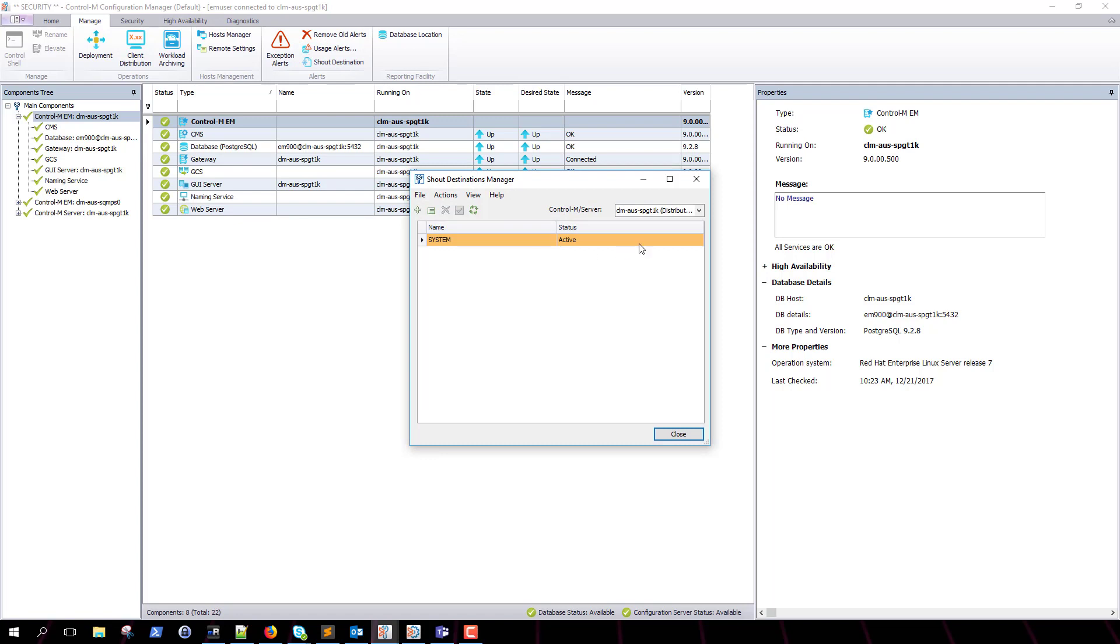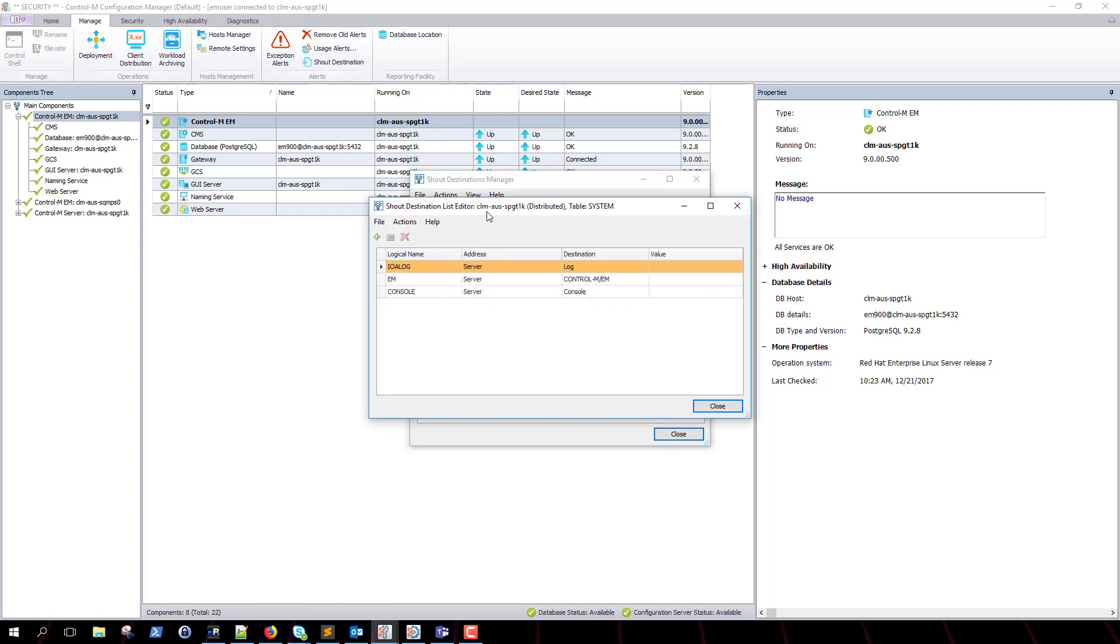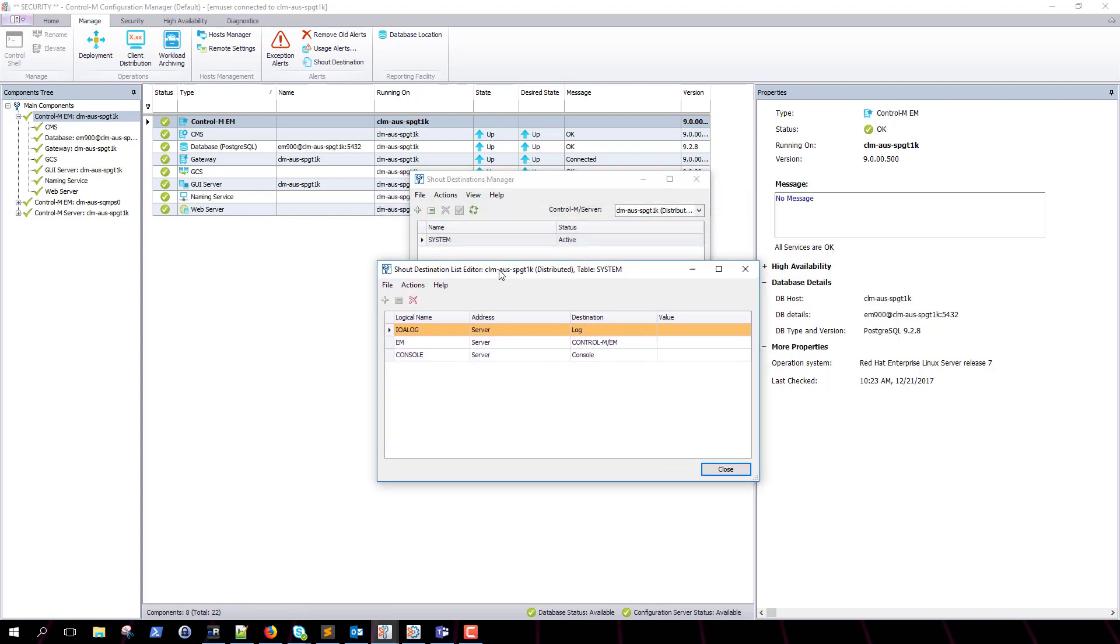Next to the Control-M server label, we will select the server which we wish to set up a new shout destination for. Once the desired server is selected, click on the existing system shout table.